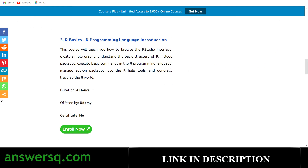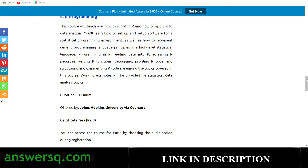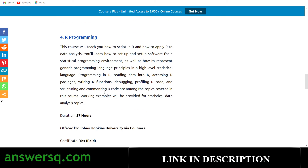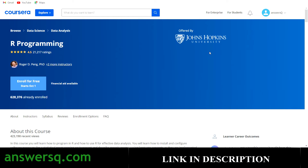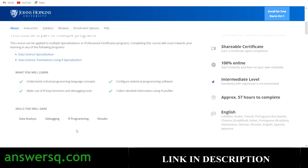The fourth course is R Programming, offered by Johns Hopkins University — one of the most popular universities in the world. It's available on the Coursera platform with 57 hours of content. Over 628,000 students have taken this course, it has a rating of 4.5, and it's at an intermediate level — so if you already know some basics of R programming, this course will be great for you. Skills gained include data analysis, debugging, R programming, and RStudio.